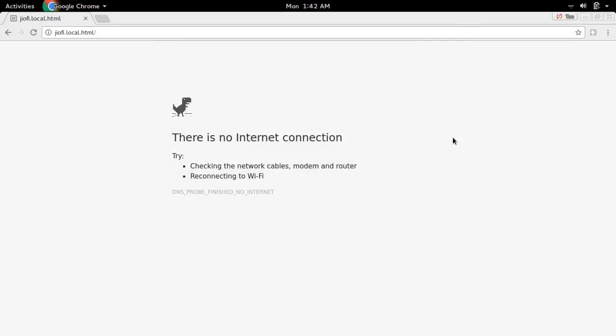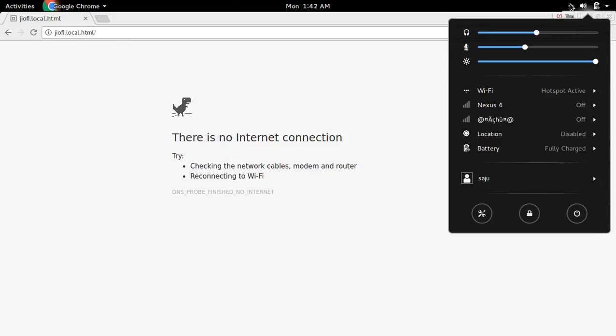So we need to connect right. So we already know the name of the SSID and we already know the password also. So we can connect.